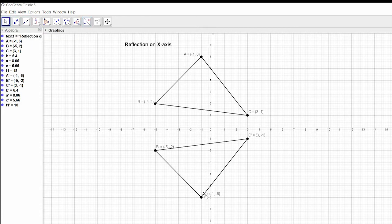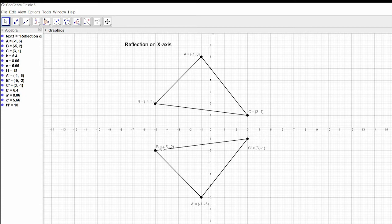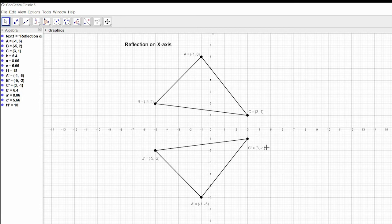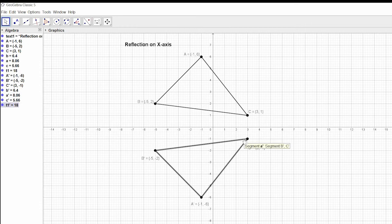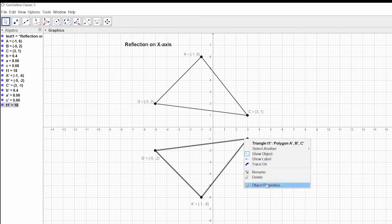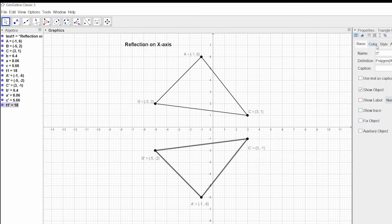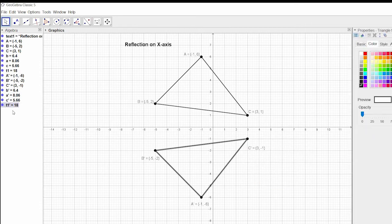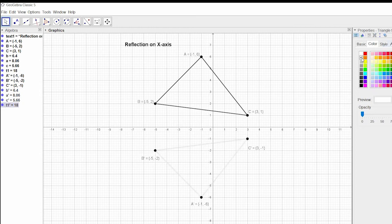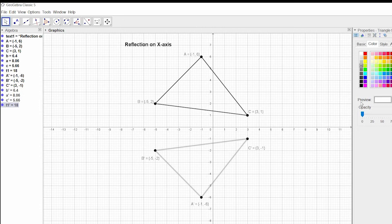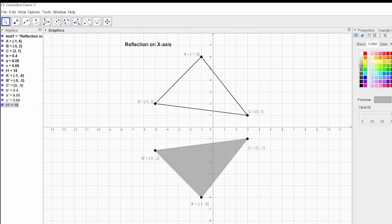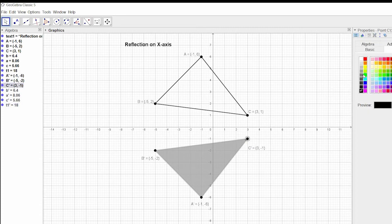You can see the inverted image over here. The coordinate is A prime at (-1, -6). You can see A over here, B over here, C over here. Let us change this property. The color will be red, and the opacity about 75 percent.